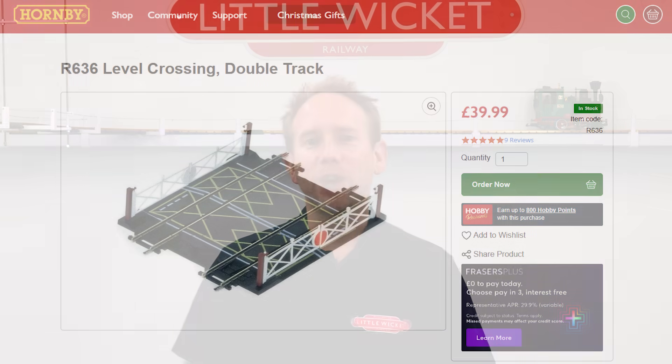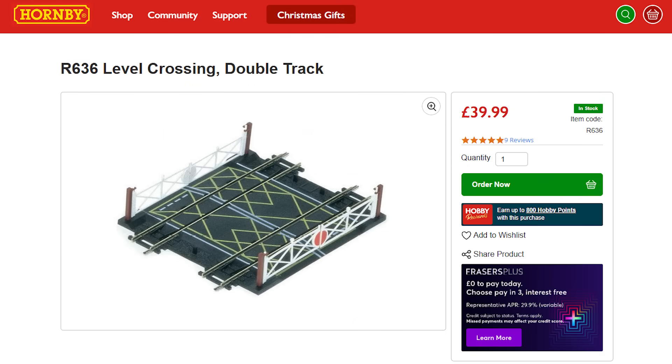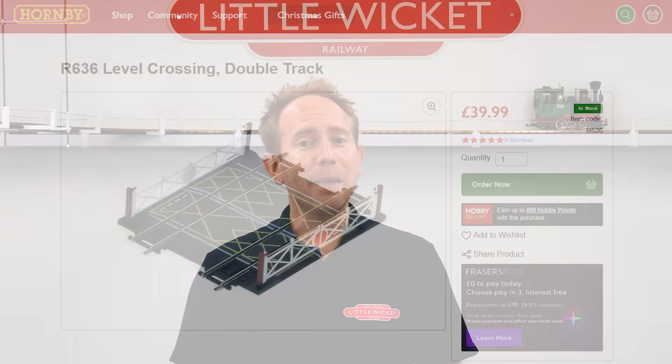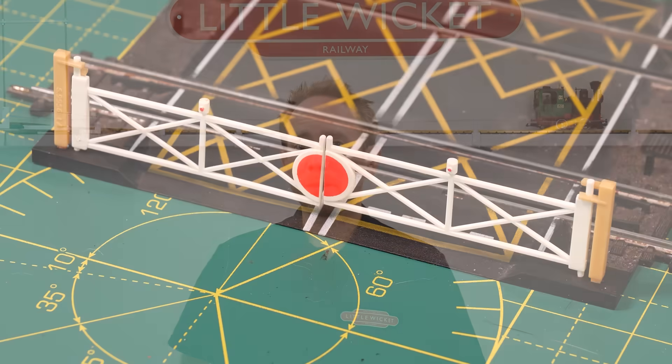This is the classic double track level crossing from Hornby and it's been around for decades. I'm pretty sure the only thing that's changed is the track, used to be made from steel but now it's silver nickel. It's a key part of the Hornby track range and it does a pretty good job.